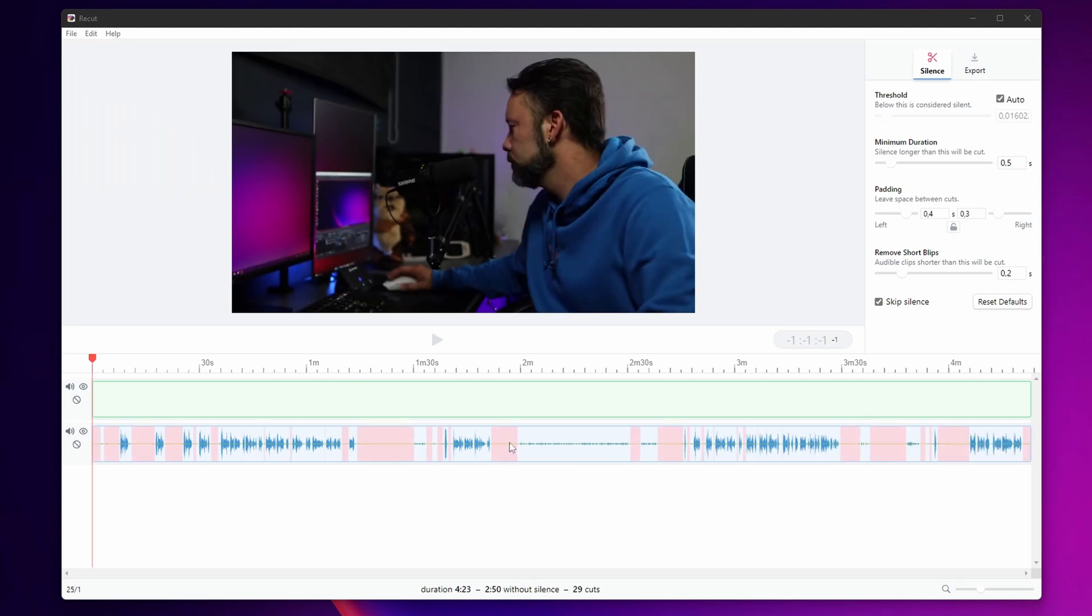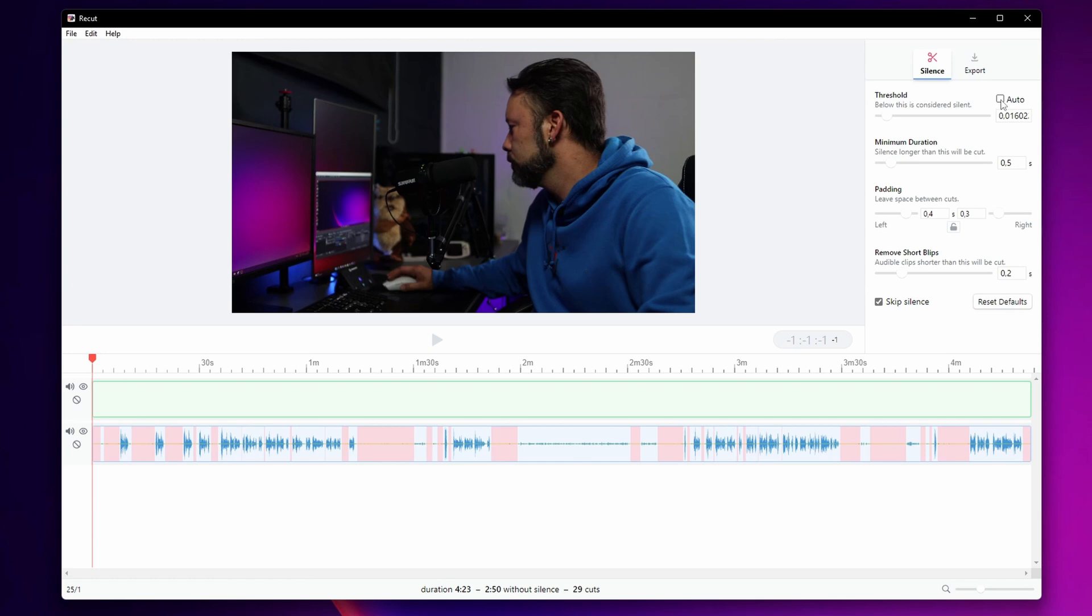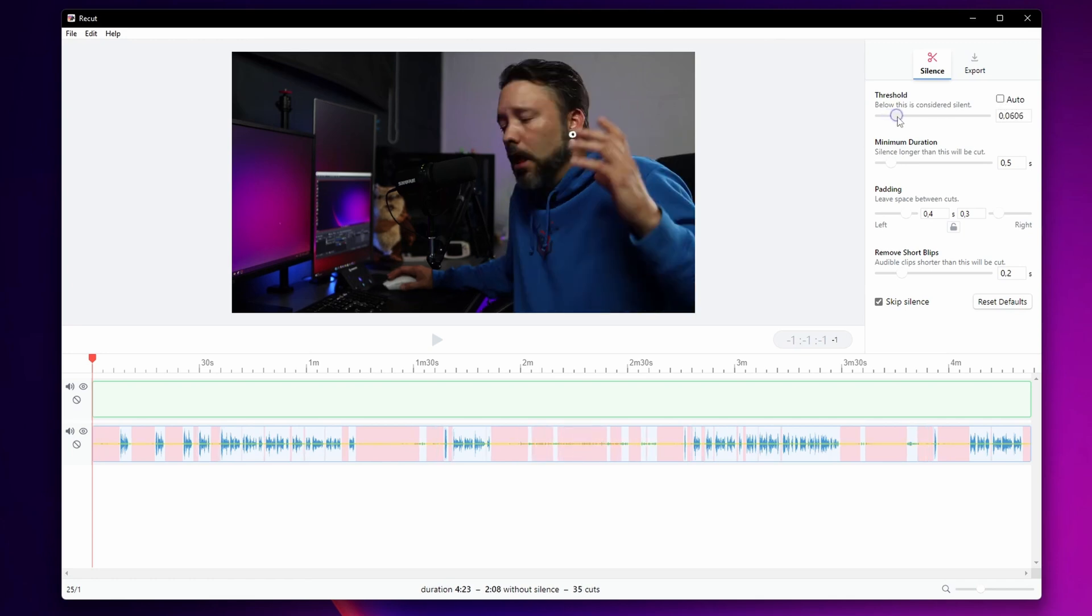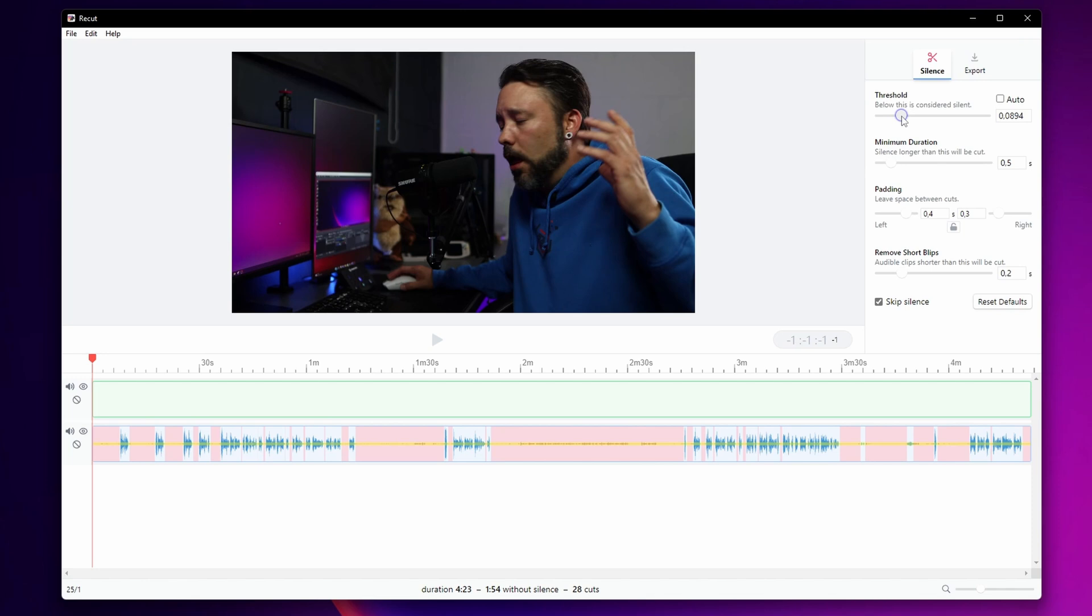As you can see there are parts right here where there is a little bit of noise that this doesn't take out. So I'm going to click right here, take out the auto and move this up until I'm happy with the result.